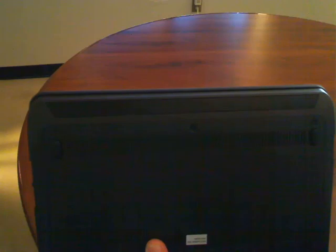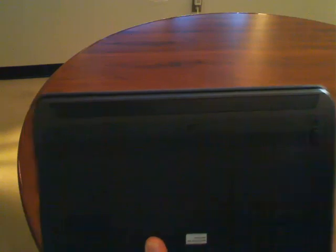The other nice part, you can see it here, is speaker. It goes all the way across. It's a nice addition, really good sound coming out of the X131e.